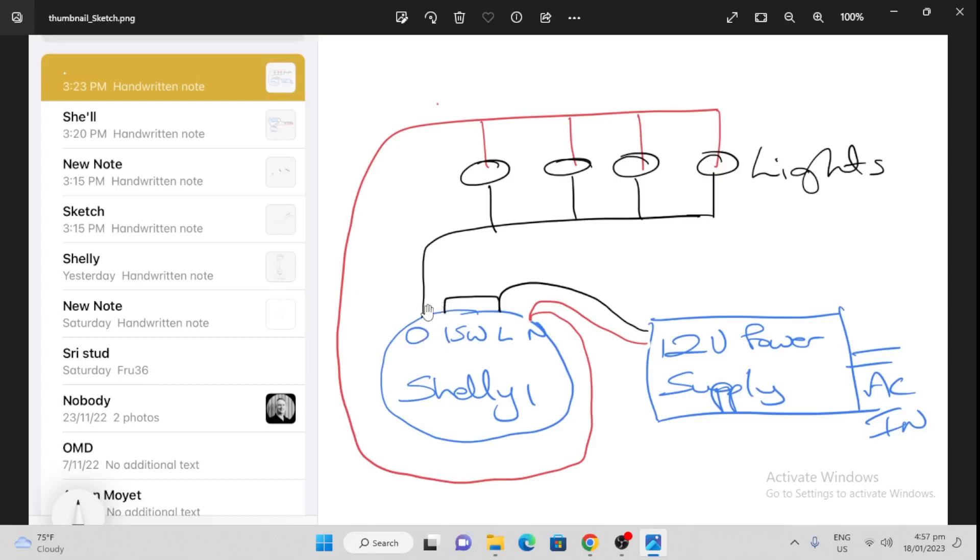So when we close the contact, the power is able to flow from the positive, around here, through the lights, back through the switch, to the negative, and then it will supply power to the lights.